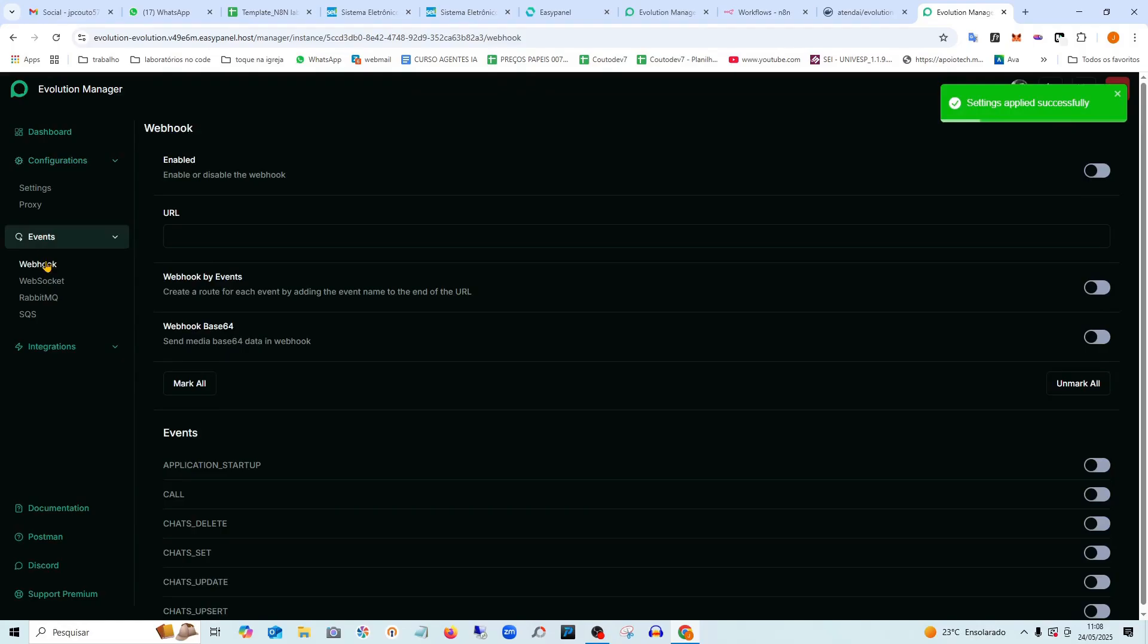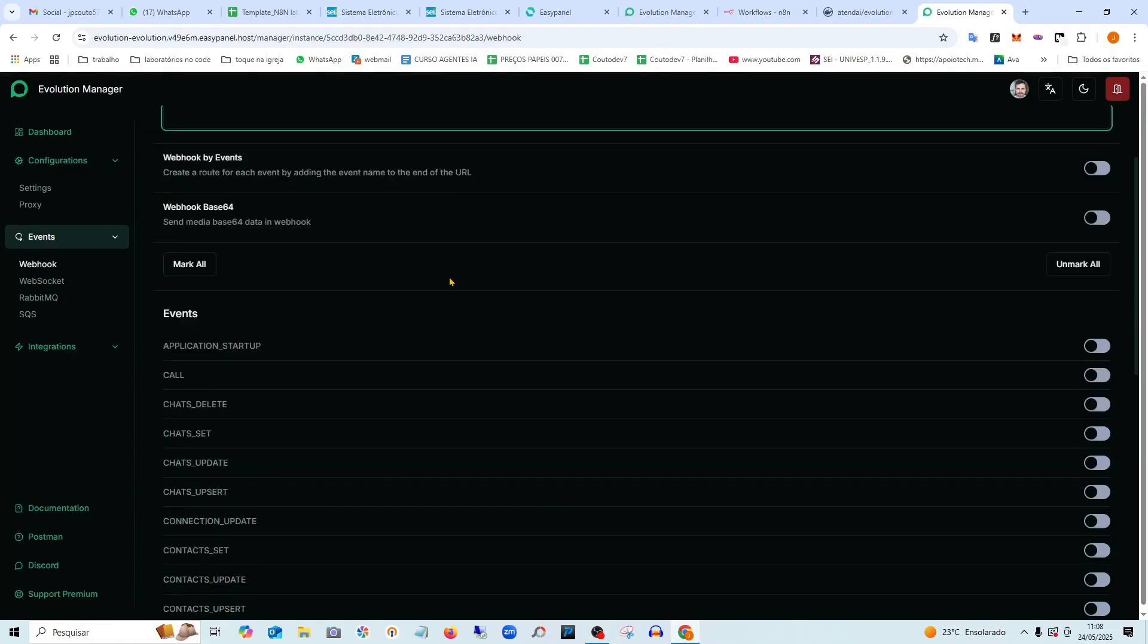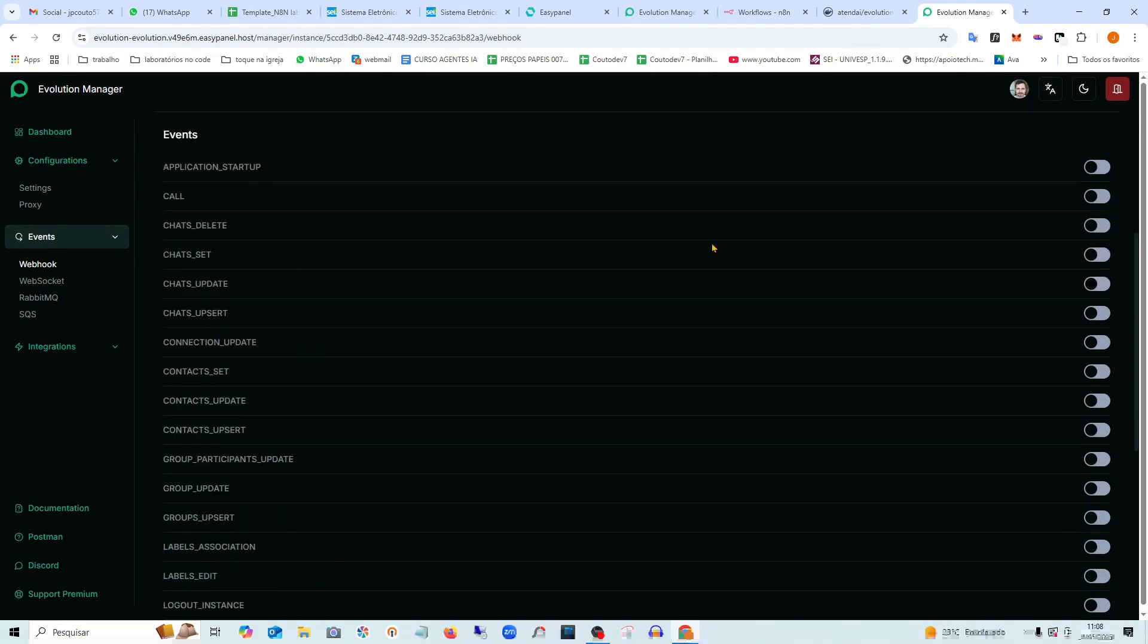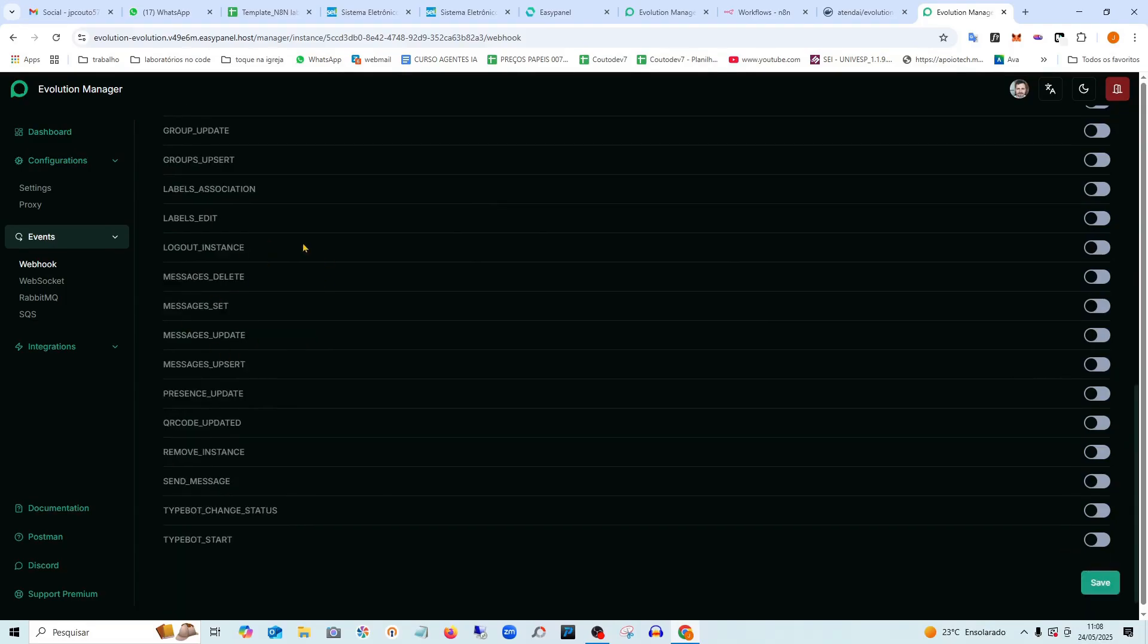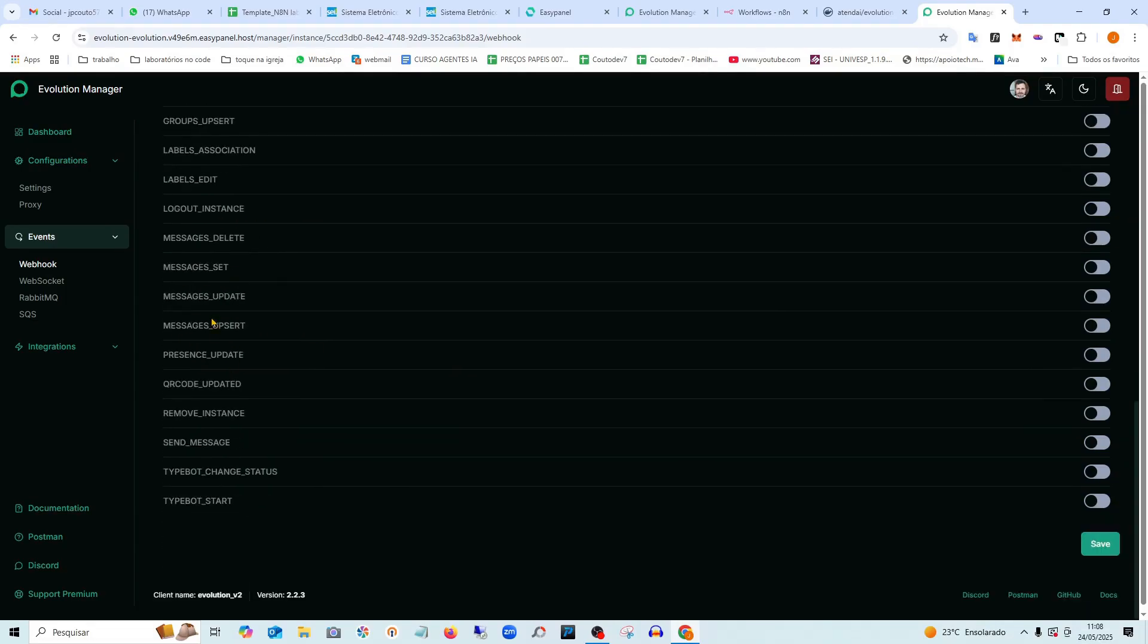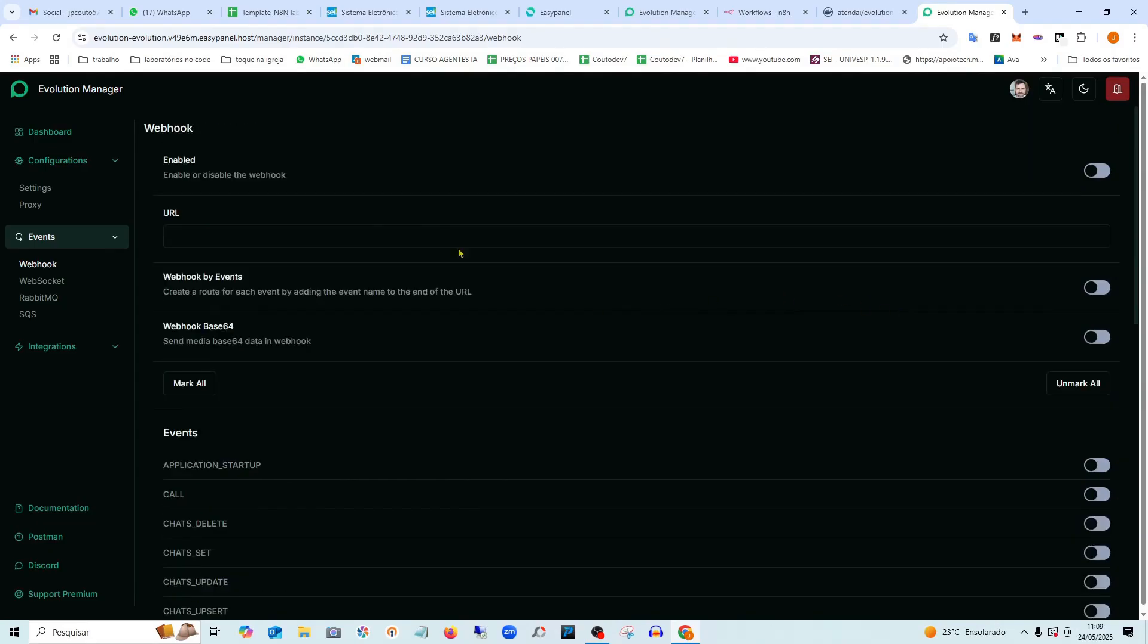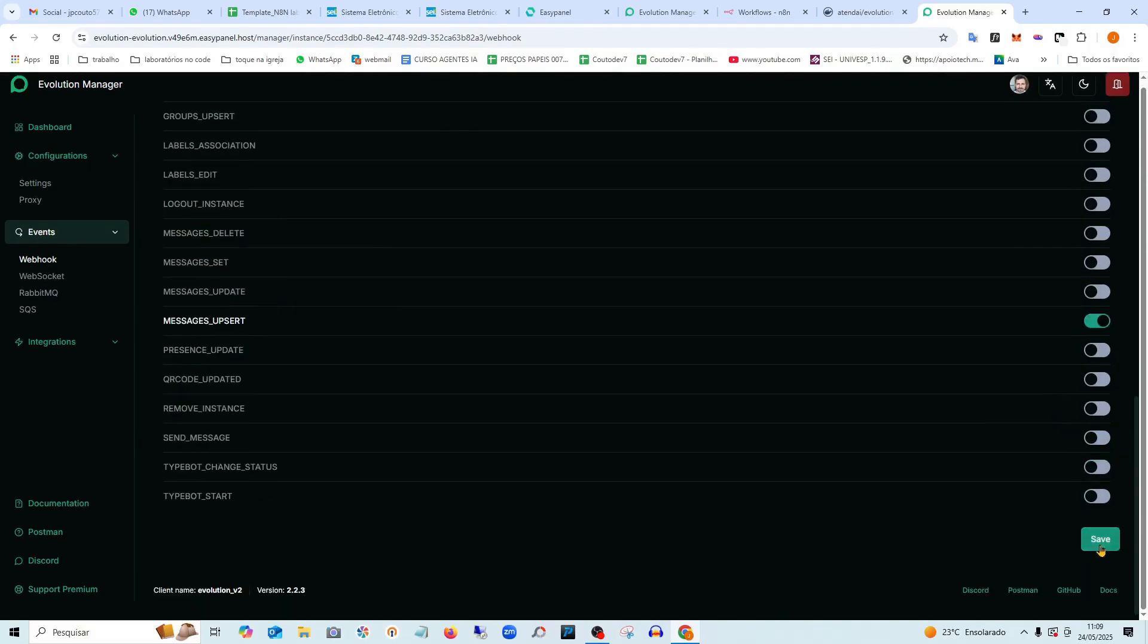Then go here to events, webhook. Here you're going to paste the URL from NATEN. So there are several things here that I can cover in other lessons which you can use to monitor WhatsApp. But what we want here is, look, when a message is received, so it's going to be this message is upsert. Activate it. Also here, look, the webhook needs to be turned on. If it's not turned on here, it won't work.